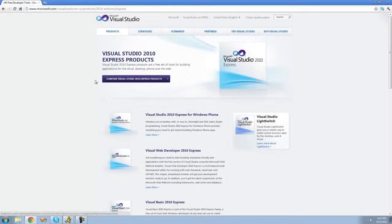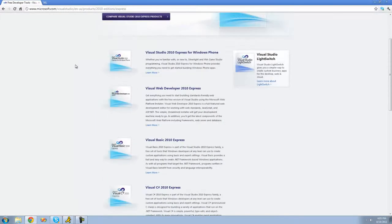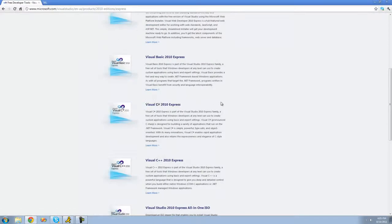So once it loads you should see a page similar to this one, and then just go ahead and scroll down until you see Visual C-sharp 2010 Express. And then just go ahead and click that link.